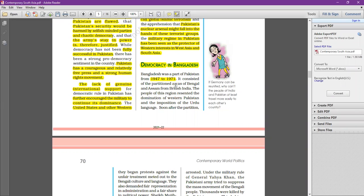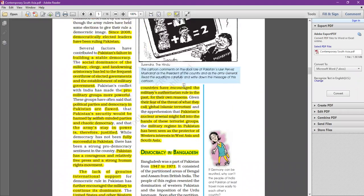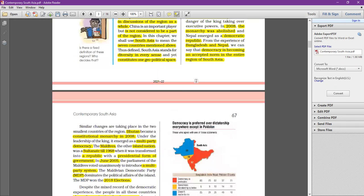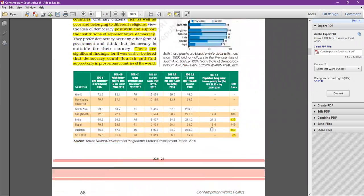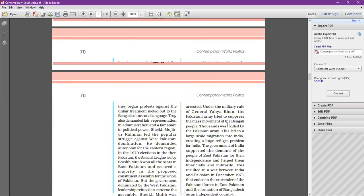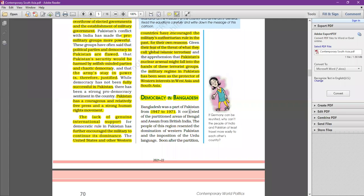Bangladesh was part of Pakistan — known as East Pakistan — from 1947 till 1971. The partition divided the region such that India lay between West Pakistan and East Pakistan. Bangladesh mainly consisted of the Muslim majority area of East Bengal and part of Assam. The British divide and rule policy contributed to this situation, and since partition, India and Pakistan have been in conflict.